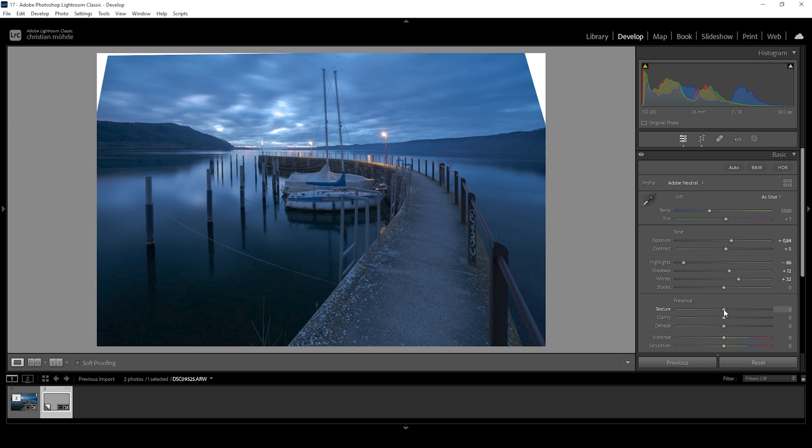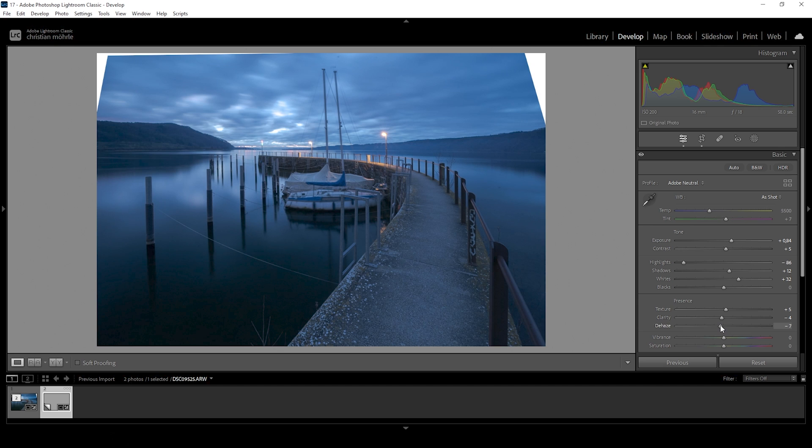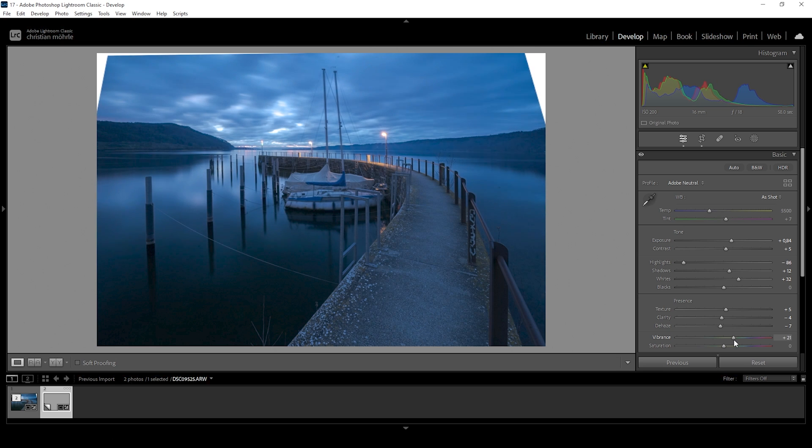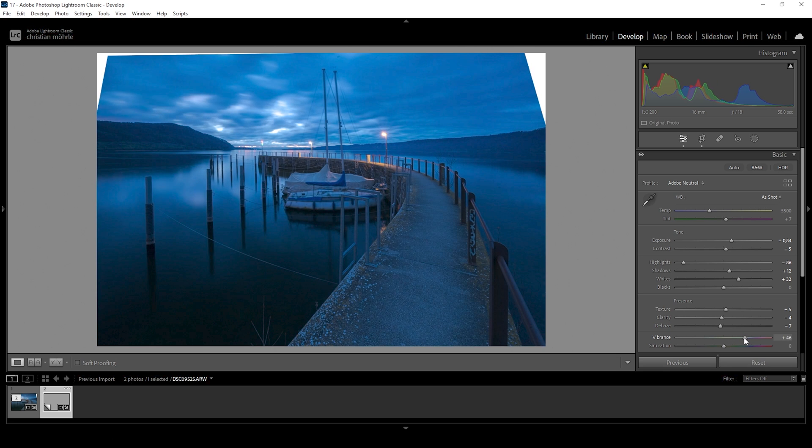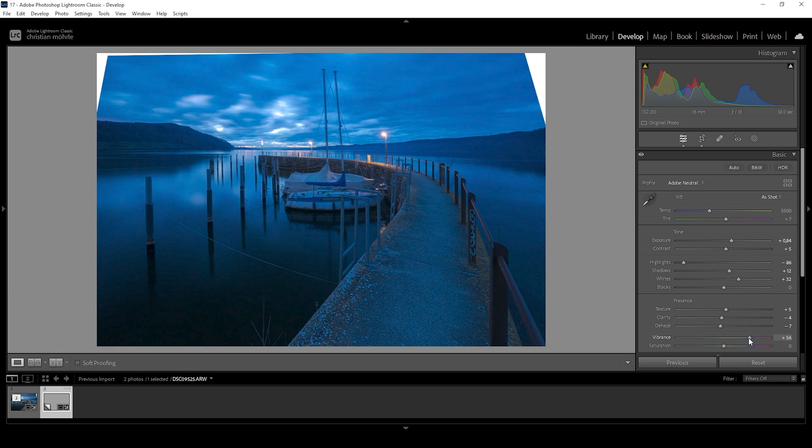I think we can also bring up the texture. And then I'm going to bring down the clarity and the dehaze just to add some very subtle kind of autumn glow effect on top. And let's bring up the vibrance. I'm going to raise the vibrance quite a bit here since we have used the Adobe neutral profile and this just lacks a bit of saturation.